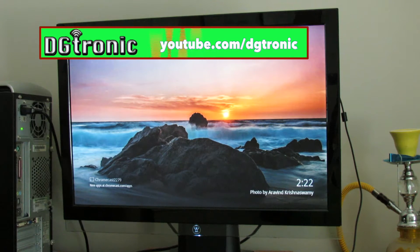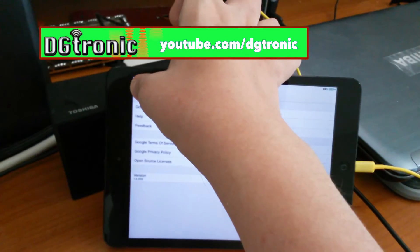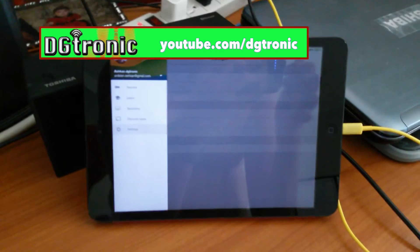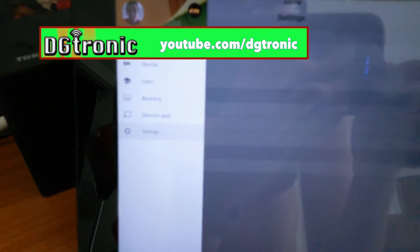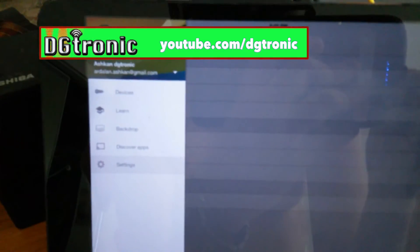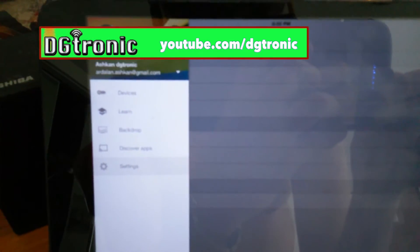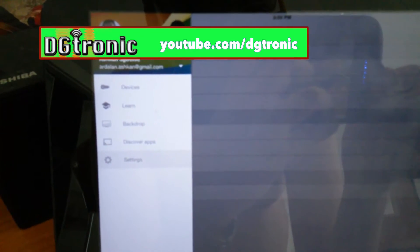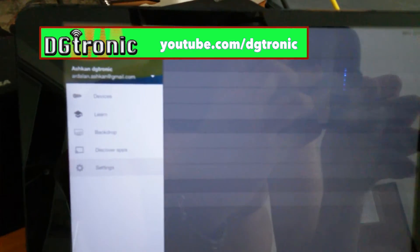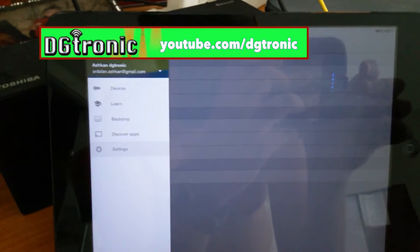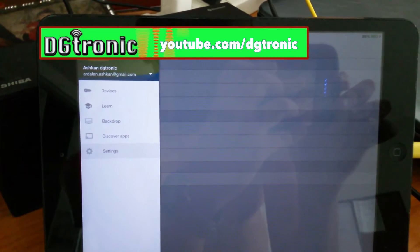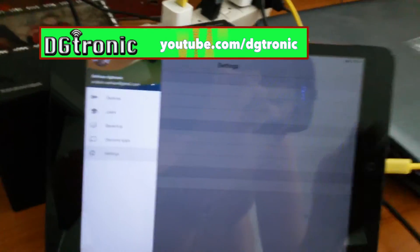Alright, so now, right there in the main menu of the Chromecast app, as you can see, backdrops is a new option right there.